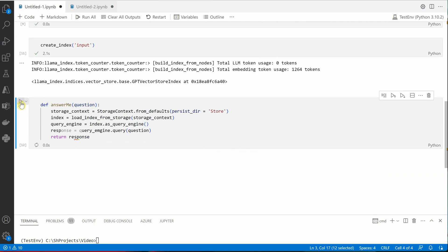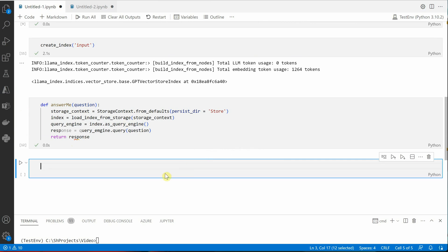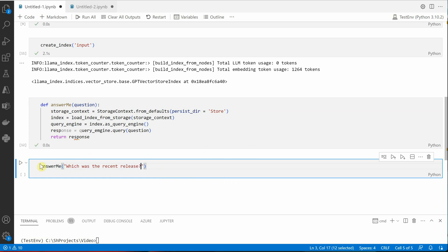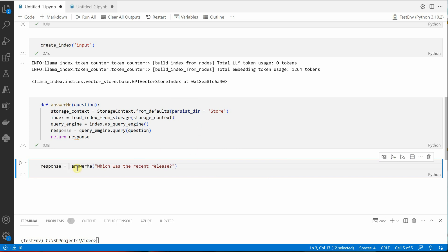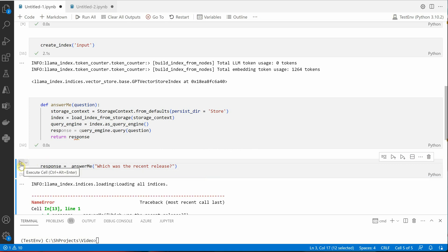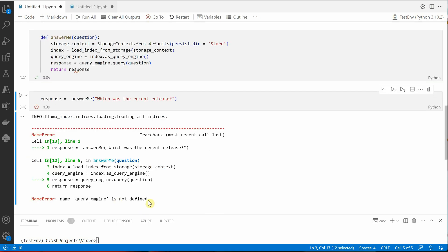Let me go ahead and execute this answer_me. Okay, now I would say answer_me, which, let me give some question. This data is about movies and the series, so let me check which movie was the one which released recently. And I would say let's call it response, run it.